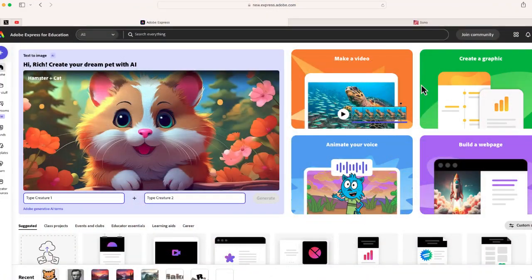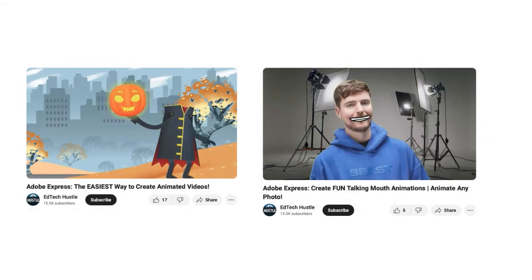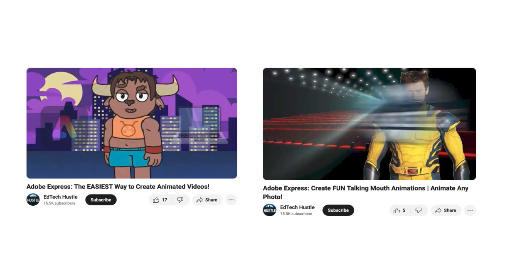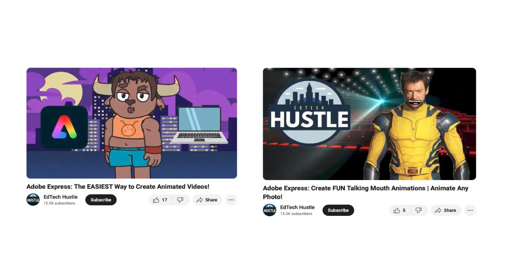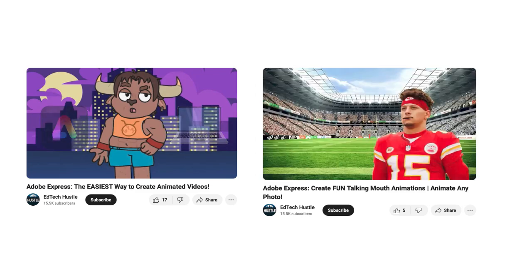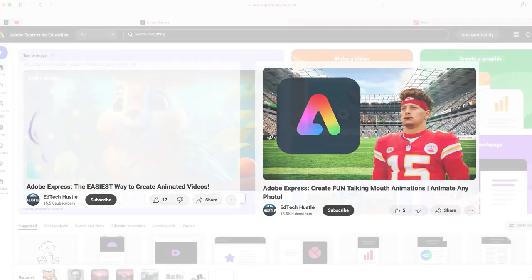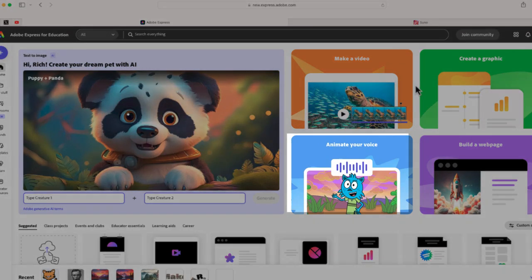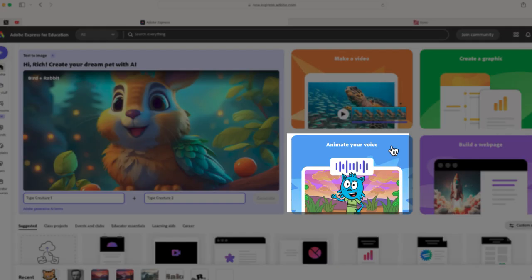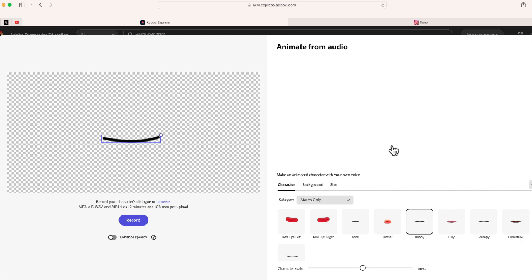So what you're going to want to do is go to Adobe Express. Now I've created several different videos on how to get started with Adobe Express specifically, how to use that Animate with Audio feature. So we're going to select this option, Animate with Audio, where this one says Animate Your Voice. It's going to bring us to this page where we can then start animating our characters.